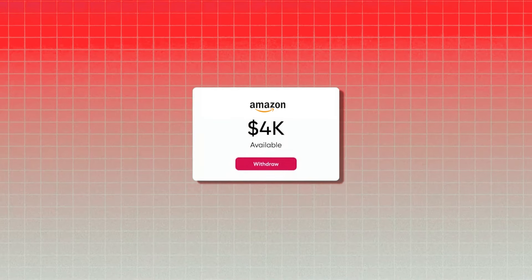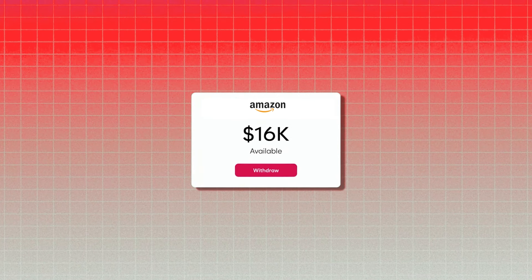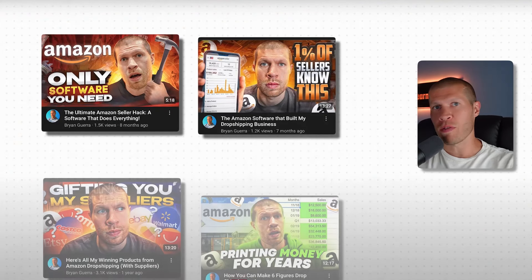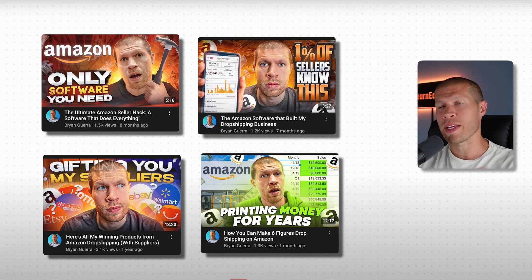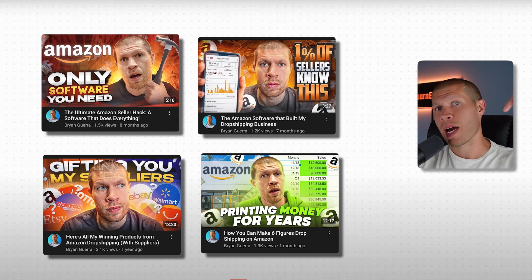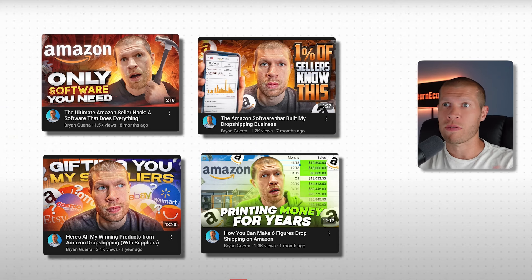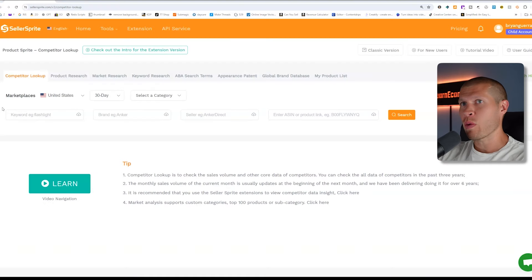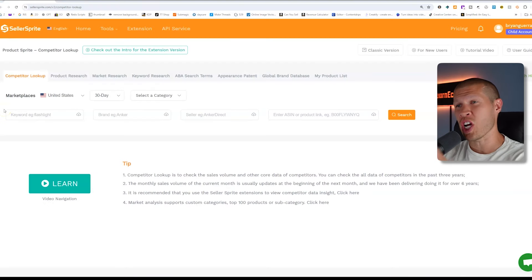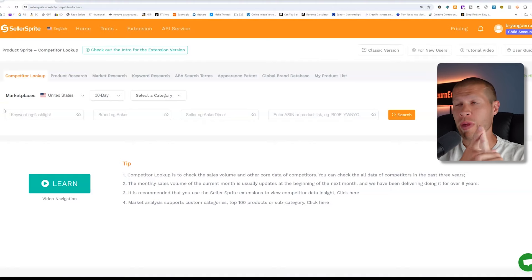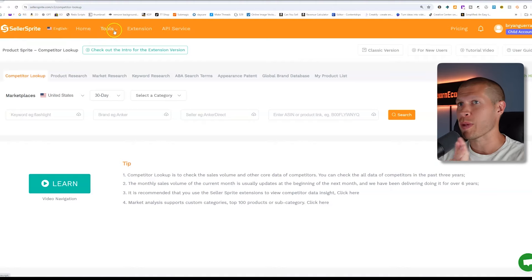There are a ton of ways to effectively drop ship on Amazon from other suppliers and make money right from your house. I've covered several different methods to do this already on this channel, and I will drop several of those tutorials at the bottom of the description. But in this tutorial, I want to show how you can actually use just this one software, Seller Sprite, which is the software I use for online arbitrage as well as drop shipping.